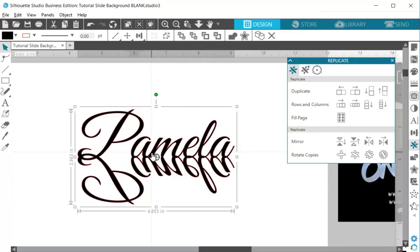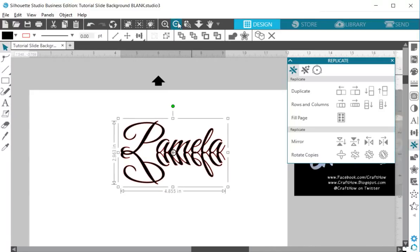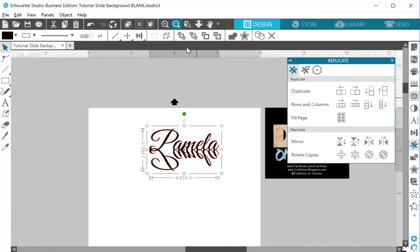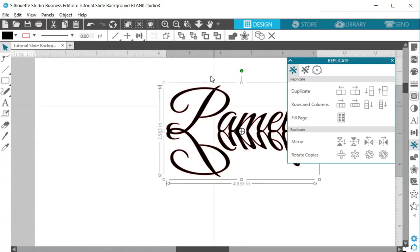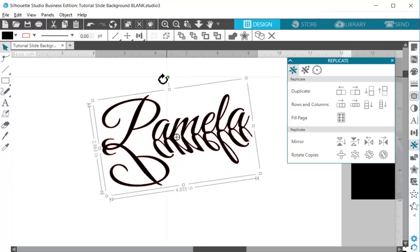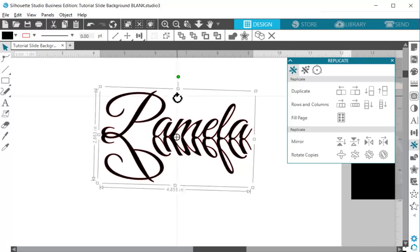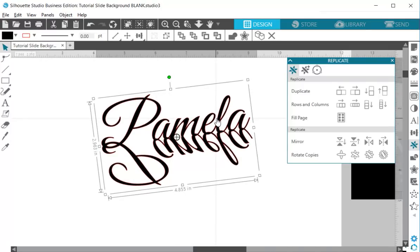Now you'll see that in the center of my name right here there's this small kind of bullseye looking icon. That is your center of rotation. That's where your picture or your word or whatever it is pivots when you spin it. So it's always going to turn around that angle.